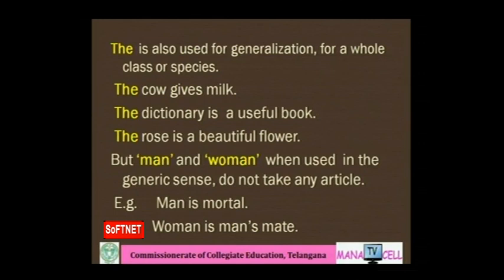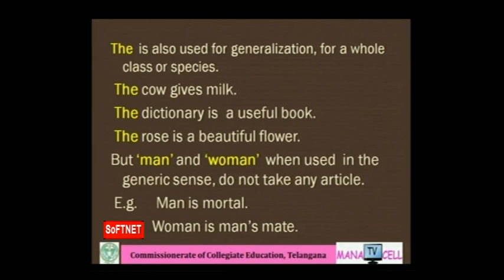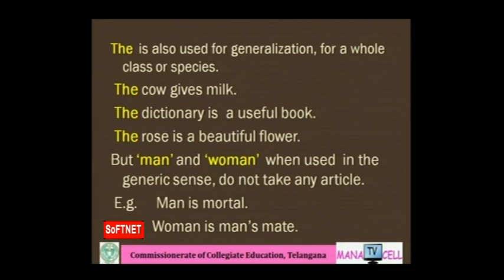'The' is also used for generalization — to refer to a whole class or species: 'The cow gives milk' means all cows give milk. 'The dictionary is a useful book.' 'The rose is a beautiful flower.' But be careful — 'man' and 'woman' when used in the widest generic sense do not take any article: 'Man is mortal. Woman is man's mate.'